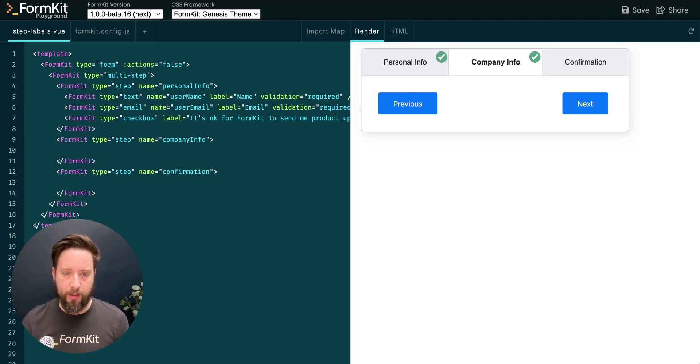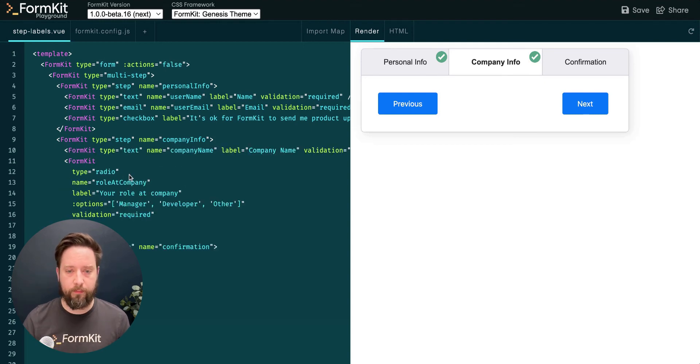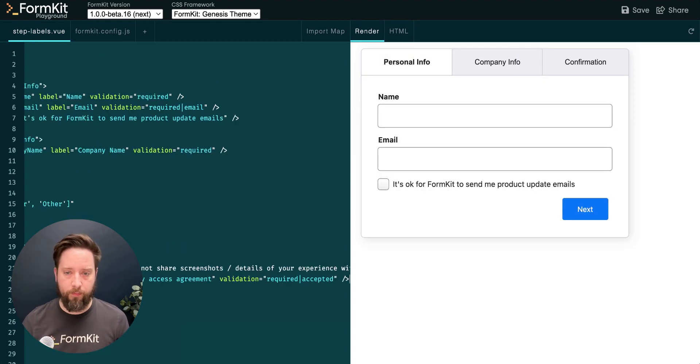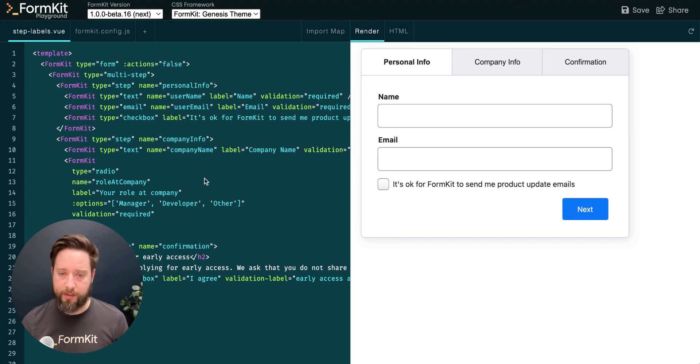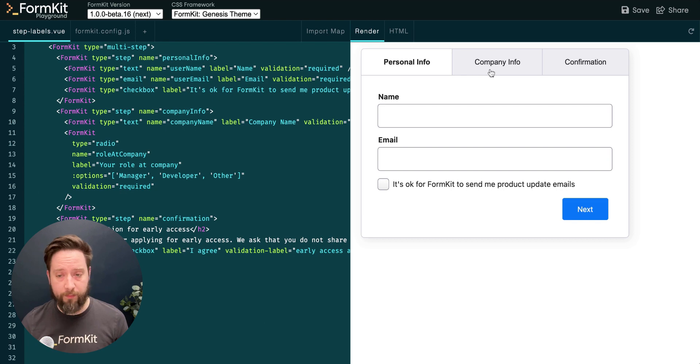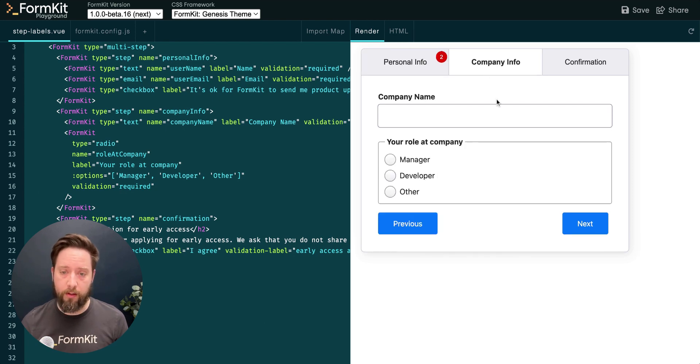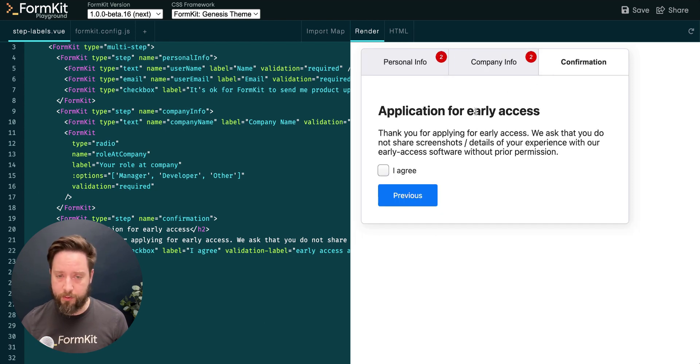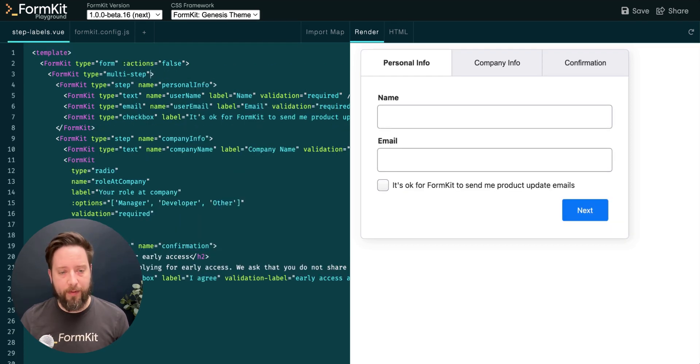Let's repeat this process for other steps in our form. Here we're asking for some company information, and on the final step, we're asking the user to agree that they're not going to share any information about our early access software.